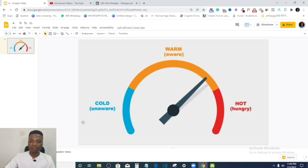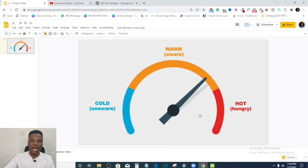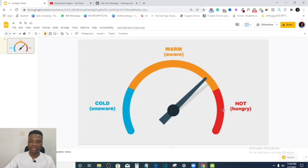Most advertising on Facebook is targeted at cold audience people. Then you have the warm audience — people who have come in contact with your brand, your business, your name, or your product in some way. These people are aware of what you do, but they have not yet made a commitment to your brand. However, they know you and they know what you have to offer.